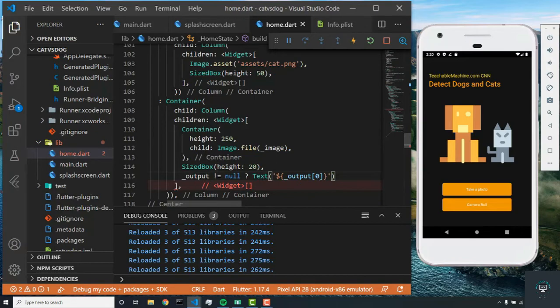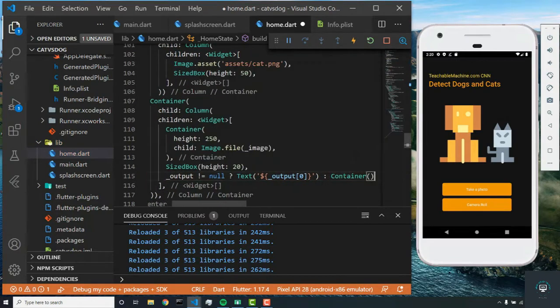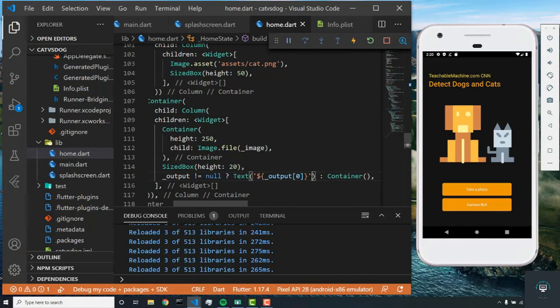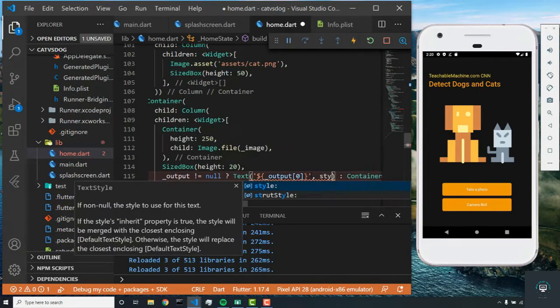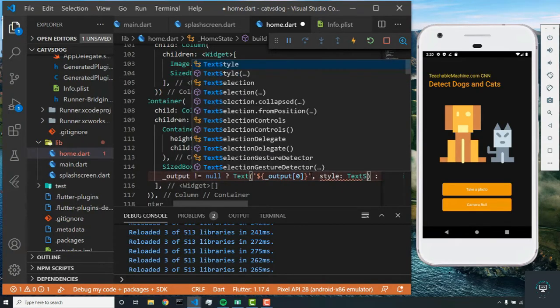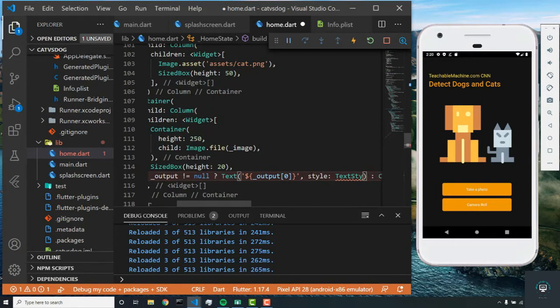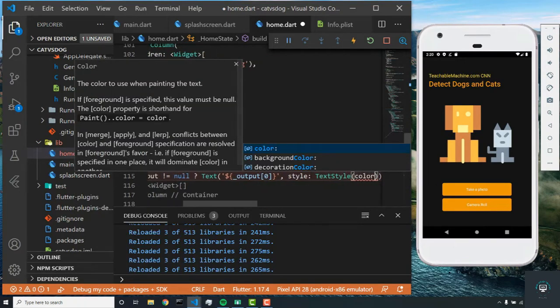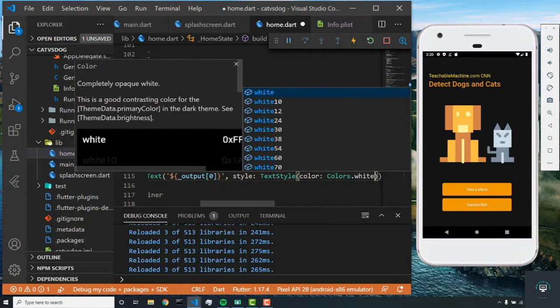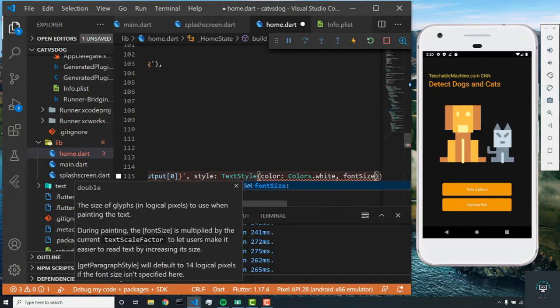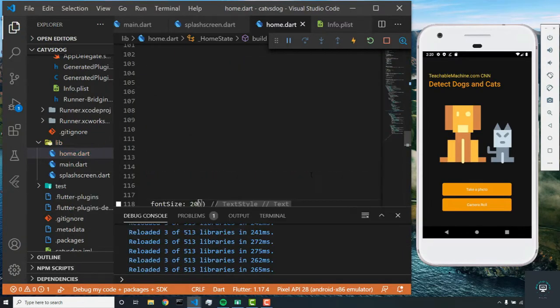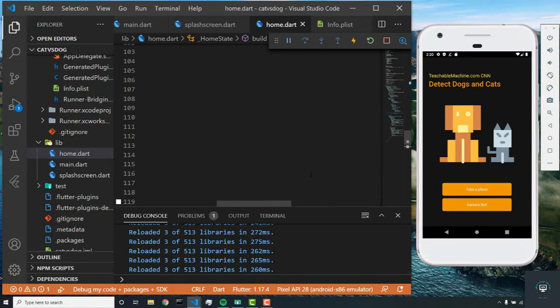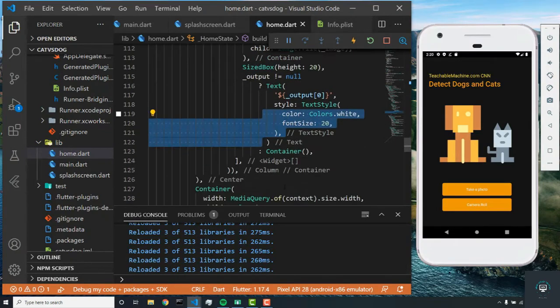I'm going to show you what this prints out. And if this is false, then we just want to print out a container. We'll set a style for this text, and it's going to be text style with color colors.white and the font size will be 20. Beautiful. So now let's pick an image.